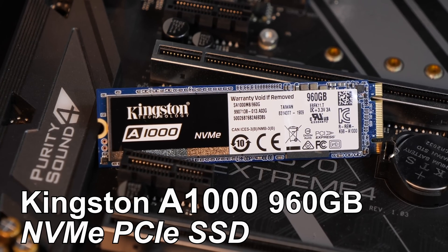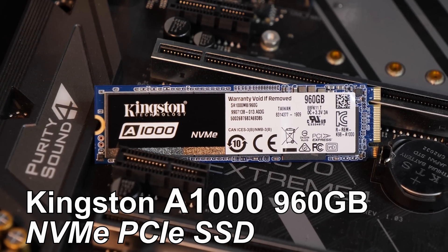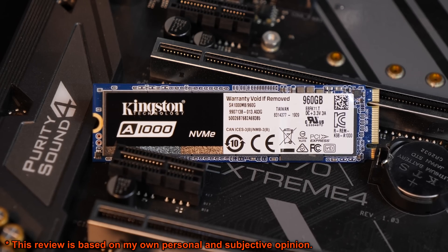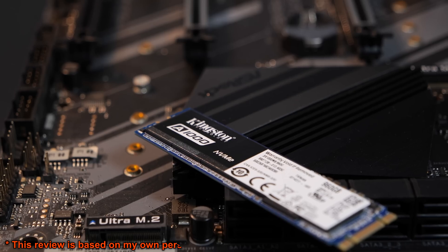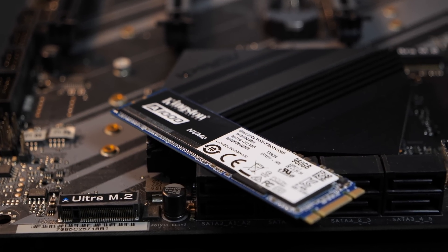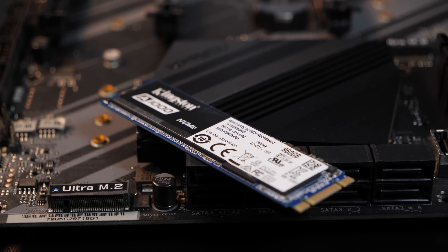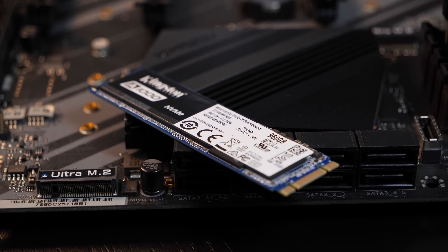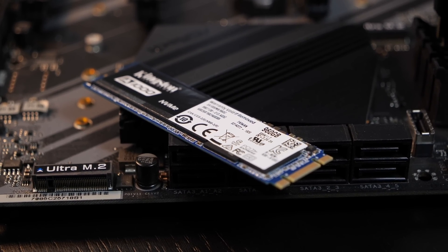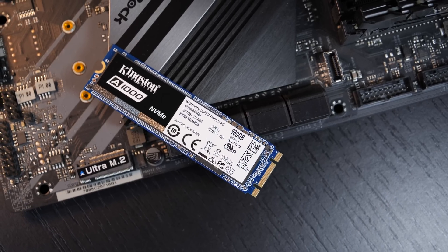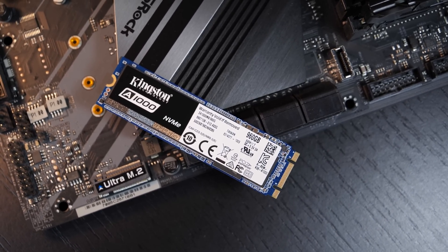Well, I think this Kingston A1000 NVMe PCIe SSD might meet the criteria. At a price of roughly $160 to $170 USD currently for the 960GB version, this SSD could be a very nice mid-range solution.